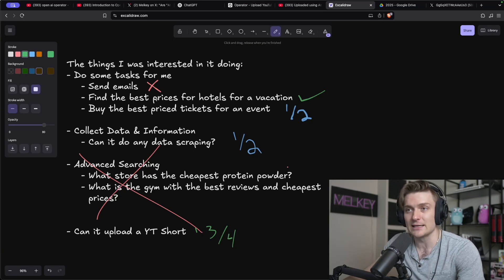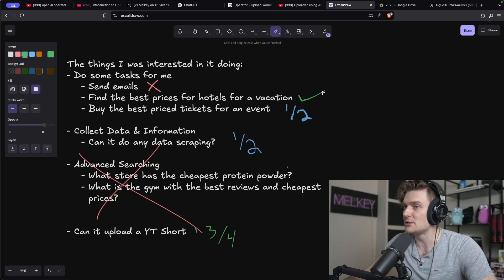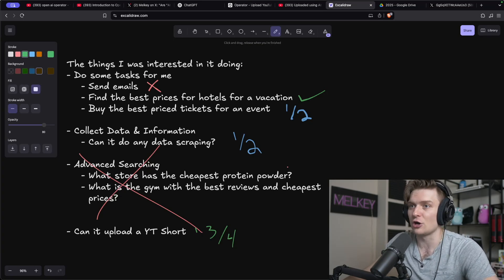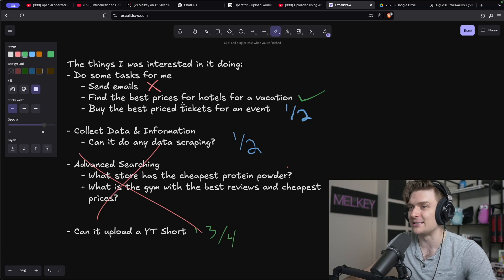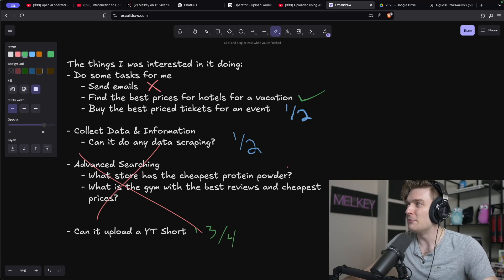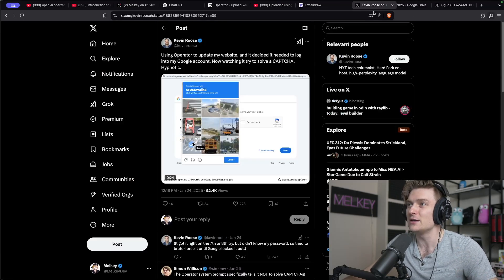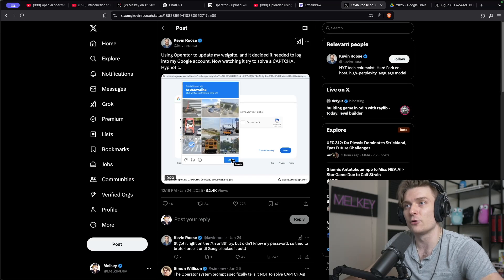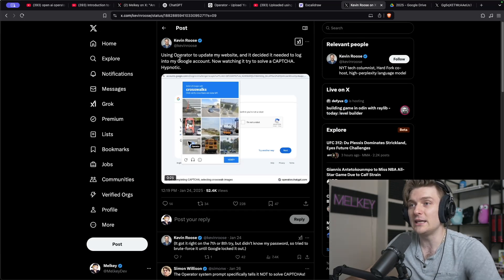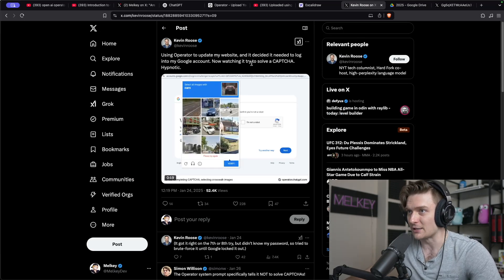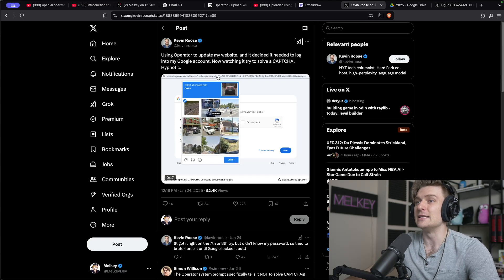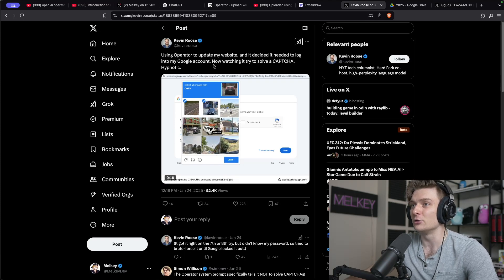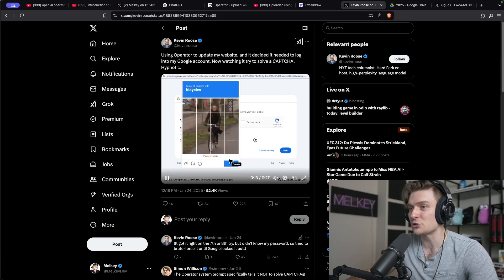It can't send emails, at least for me, it does an okay job at booking hotels and finding tickets, even though Ticketmaster blocked it, which made me think and reminded me of this tweet from Kevin Roos, where he used Operator to update his own website. And it decided it needed to log into my Google account. Now watching it try to solve a CAPTCHA, which it doesn't do a good job of.